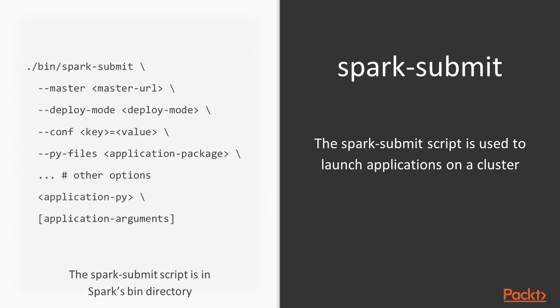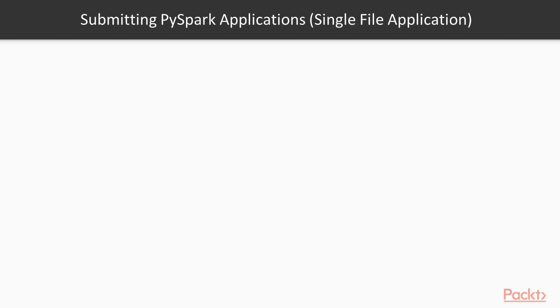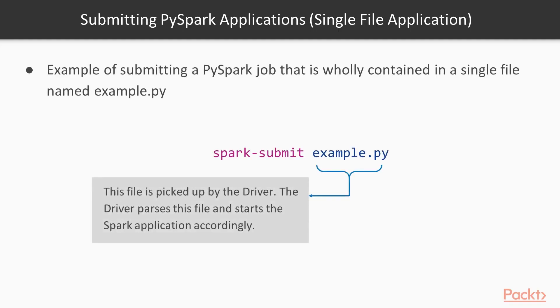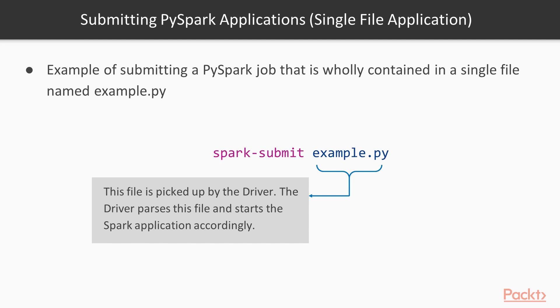To zoom in a little bit about how this looks like in Python, because I feel that the main documentation for Spark is not good enough to explain how that really goes for Python. Here's an example of submitting a PySpark job that is wholly contained in a single file, and we named this example.py. Simply you would just run spark-submit example.py. What happens is that this file is picked up by the driver and the driver parses this file and starts the application accordingly. This is when you have a single file application.